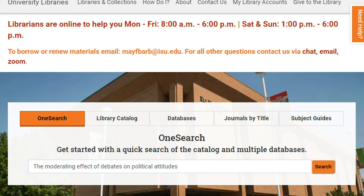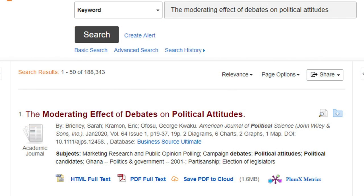Just copy and paste or key in the article title into the search box. In this case, the article appears as the first result in the search. If you can't find the full text of an article using OneSearch, use the Journals by Title tab, because it is sometimes more accurate in locating the full text of articles you need.